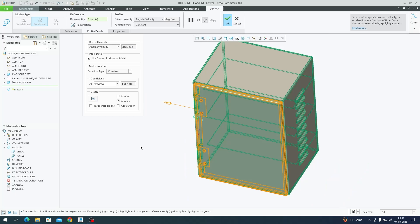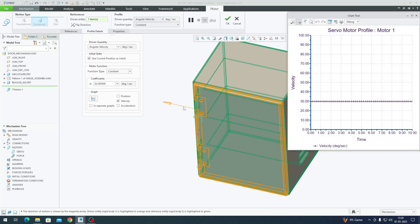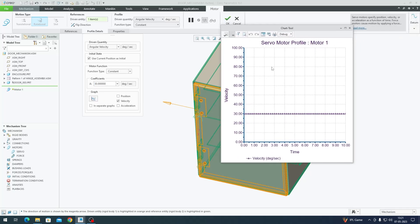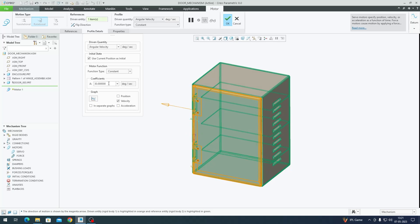Since we are going to open 90 degrees, the time for the mechanism and the total rotation in degrees should be proportionate. Say my door opens 90 degrees and I want a 3-second animation - divide 90 by 3 to get 30 degrees per second. It is a straight-line graph because there is no acceleration or deceleration - it's a constant angular velocity. I'll set 30 degrees per second as the coefficient and click OK. Our motor is ready.